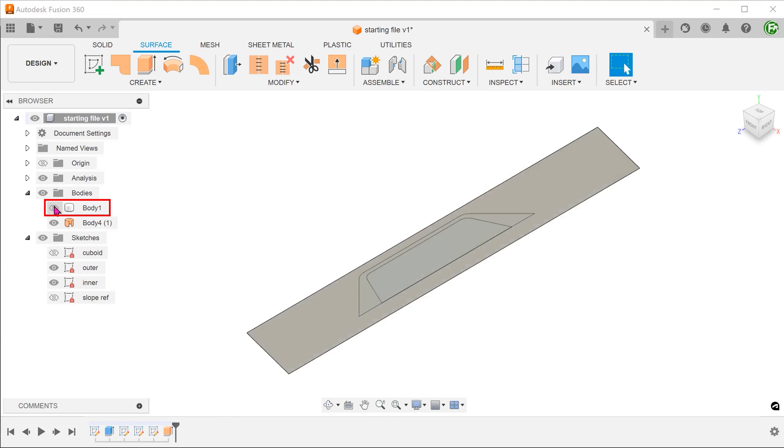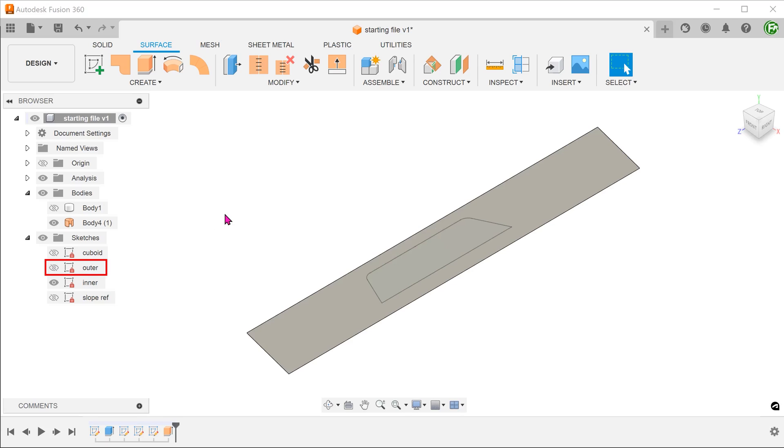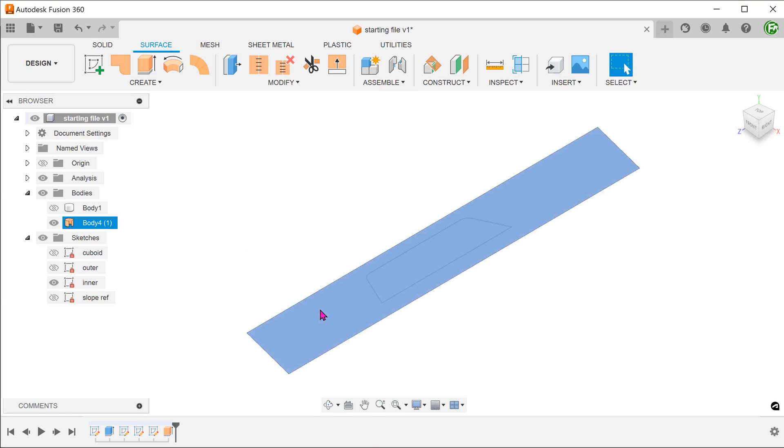Let's hide the solid body for now, and also hide the outer sketch. To perform a project to surface, we can actually create a sketch on any plane. For the sake of convenience, let's begin a sketch on this face.